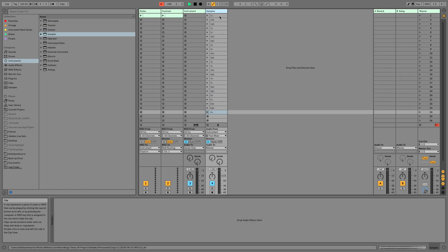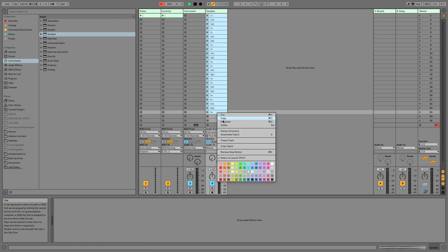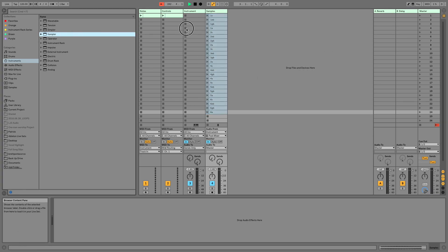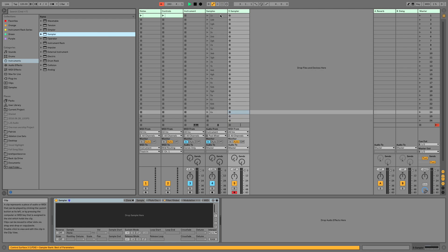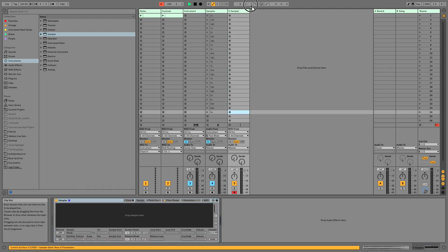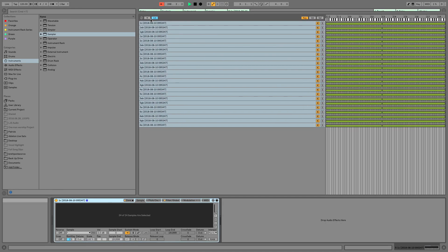Now that our samples are renamed, we're going to crop them, which will allow these clips to maintain their name when I drag them into Sampler. Let's grab a Sampler instrument, select these samples, and drag and drop them where it says 'Drop Sample here.'